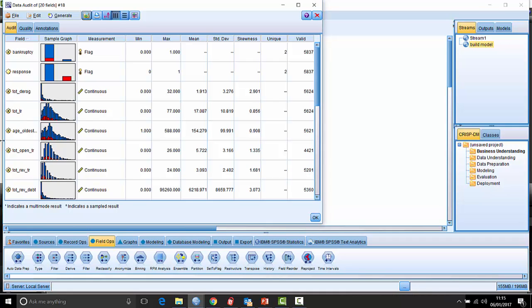It also tells us the number of valid cases there are, so it's taking out any null values. And it also gives a little report on unique categories within the categorical fields. So the categorical fields here are two categories. There's a flag field.